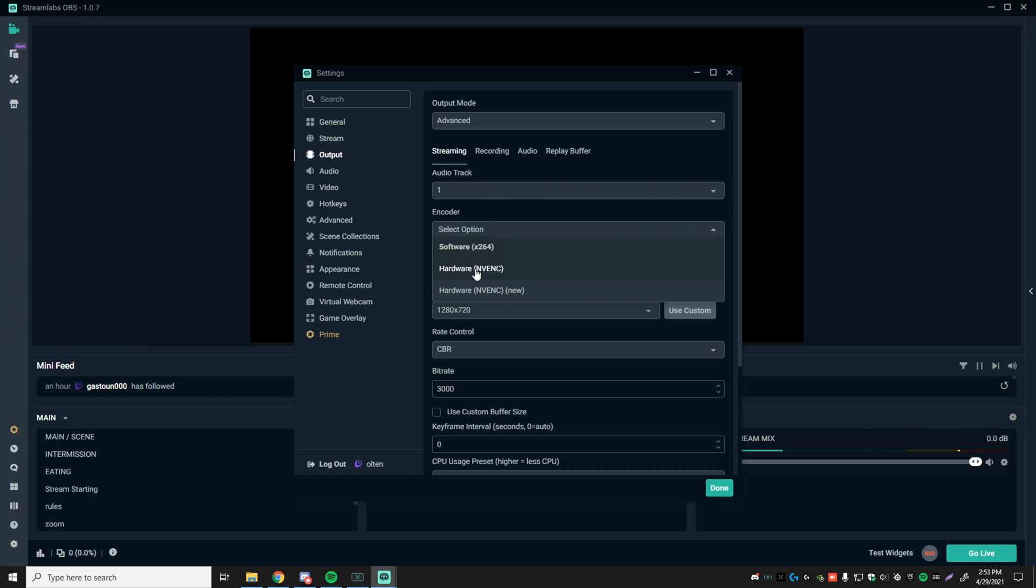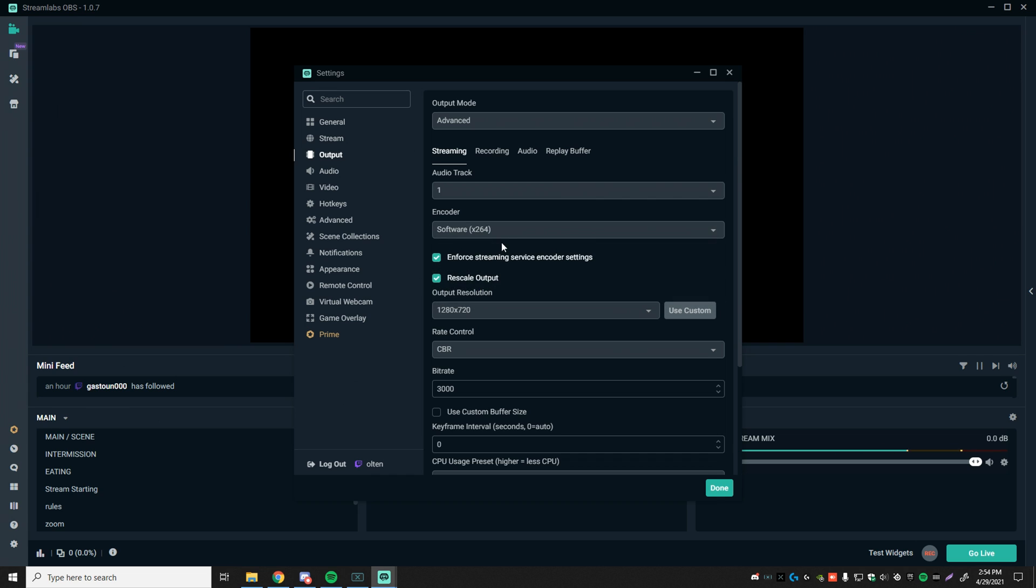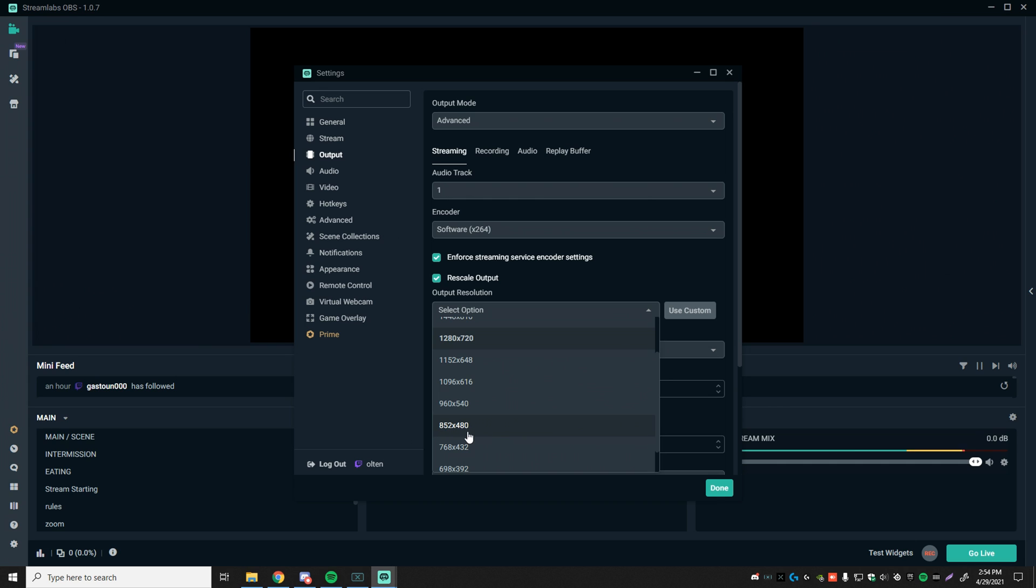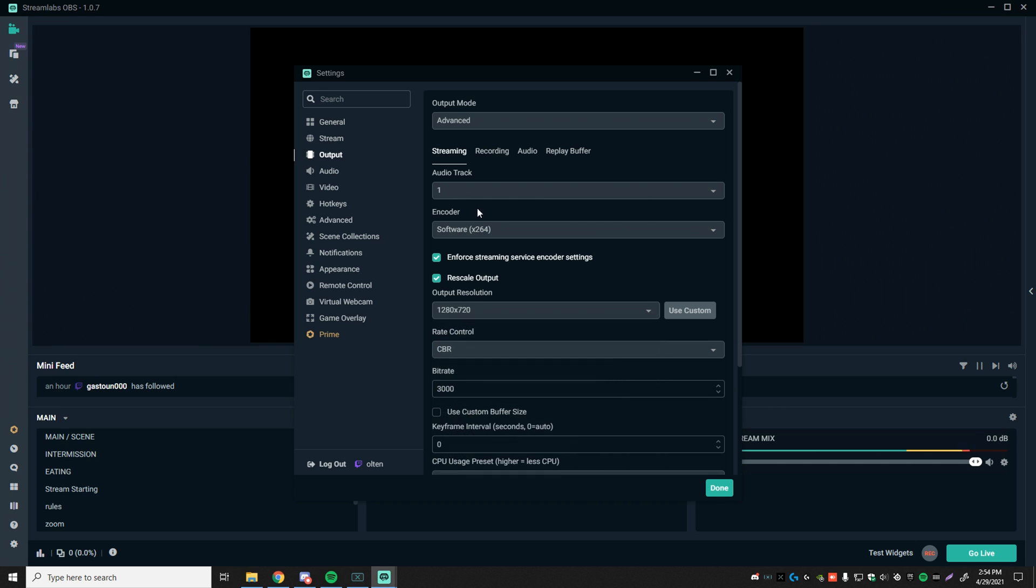Encoder, this is your CPU. Hardware NVENC is your graphics card. I'm assuming since if you're watching this, you probably don't have the best computer. So I would recommend putting this to software. This is what people have told me has given them better results. So make sure to set this to software 264. Check in for streamer service encoder settings. Check rescale output and make sure your output resolution is 1280 by 720. I wouldn't recommend going below 540 just because if you're on 480, the stream just becomes really unenjoyable. 540 is the lowest I would go, but this is the one I would recommend the most because it's actually quite enjoyable to watch and it's pretty good quality as well.